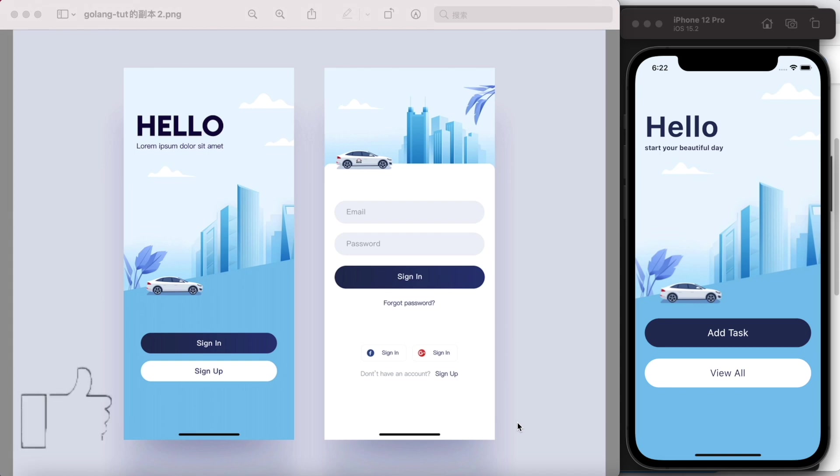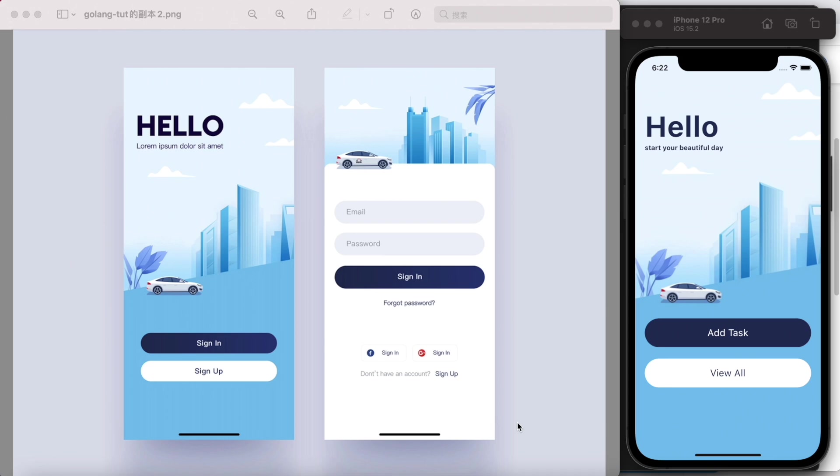Assalamualaikum. Over here I will show you how to quickly do animation just using a single line of code. Now first, take a look at the animation that we are going to do. Over here I have this page screen.